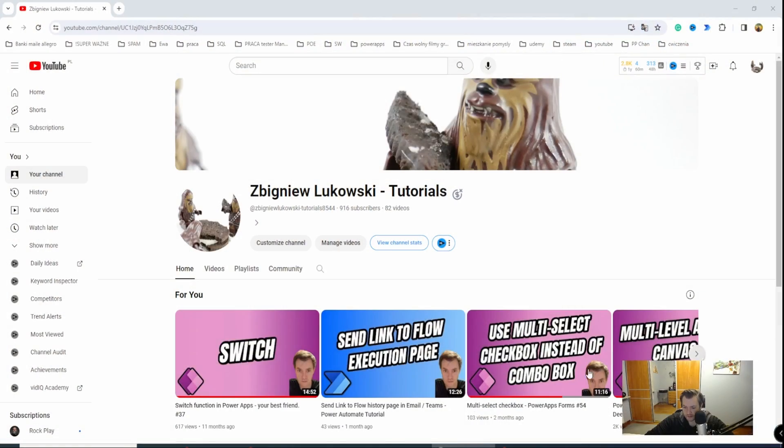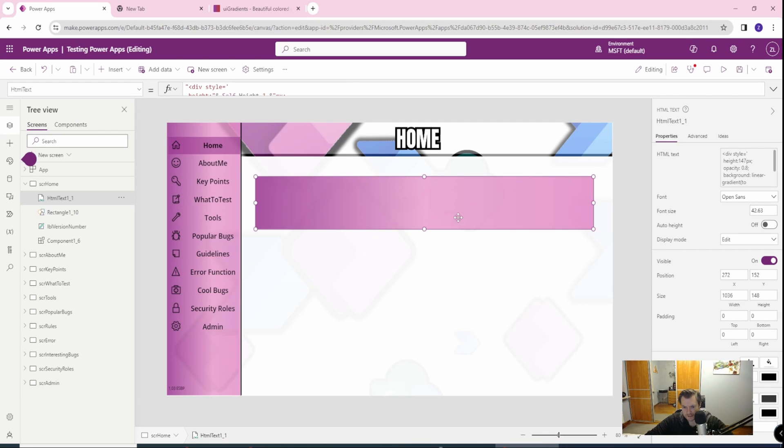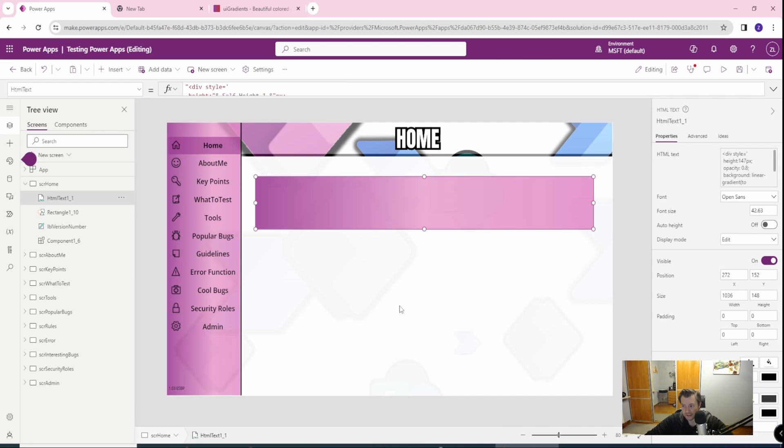Let me show you how it will look. Let me grab my app. It's here. This is how it looks. I already have my shape created, so we can start.